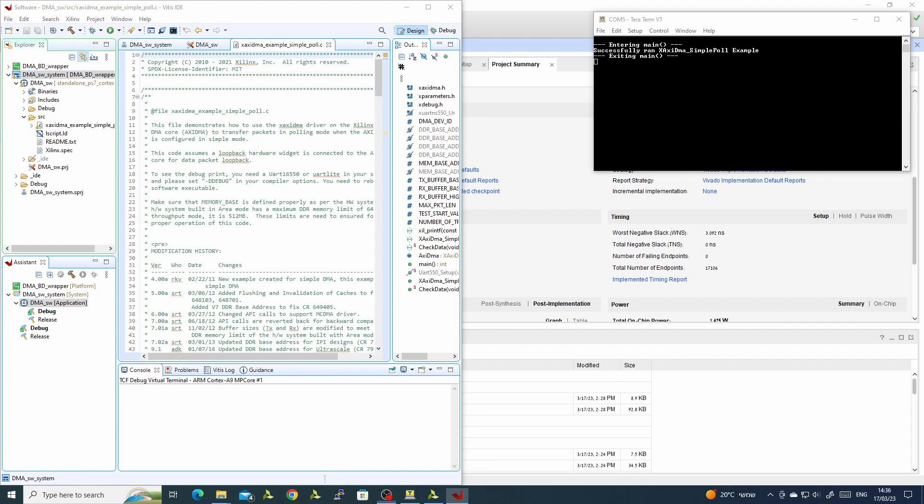In this video we built the design with the Zynq DMA controller and the FIFO, and saw it running with Xilinx example software right out of the box. In the next video I will go over the software and explain how it is written and how to use the Xilinx software packages for the DMA.